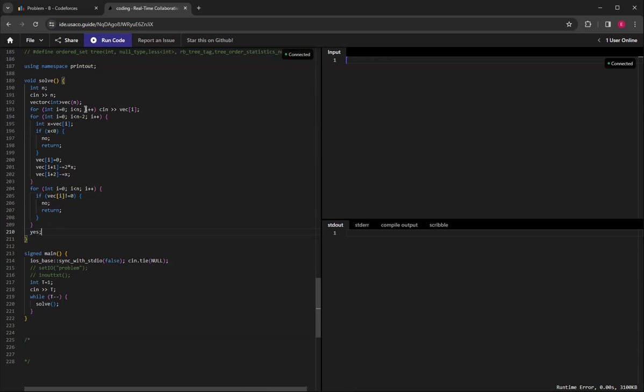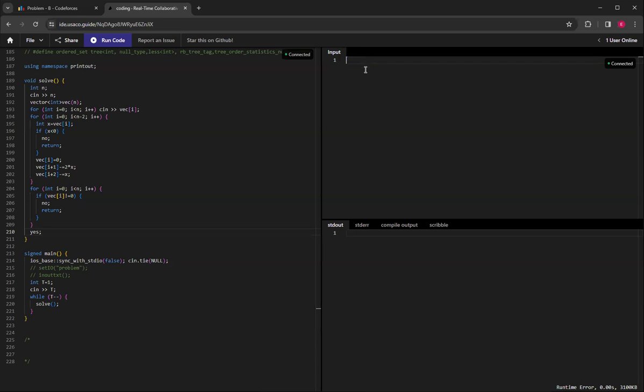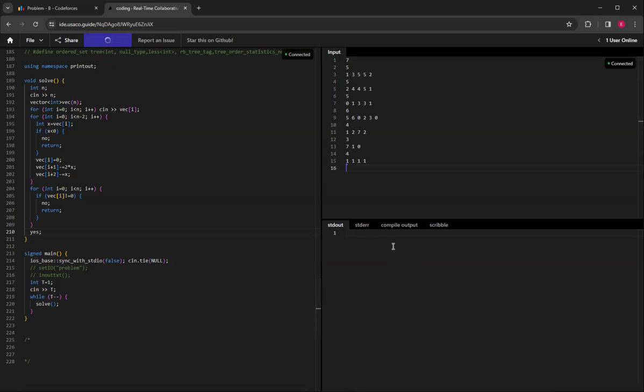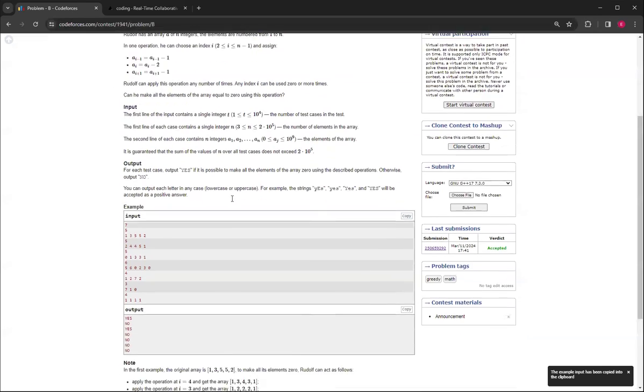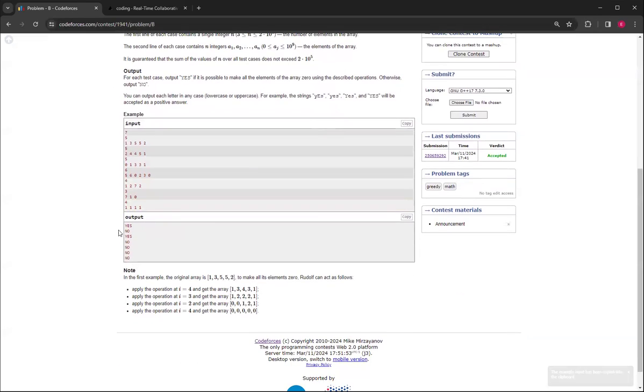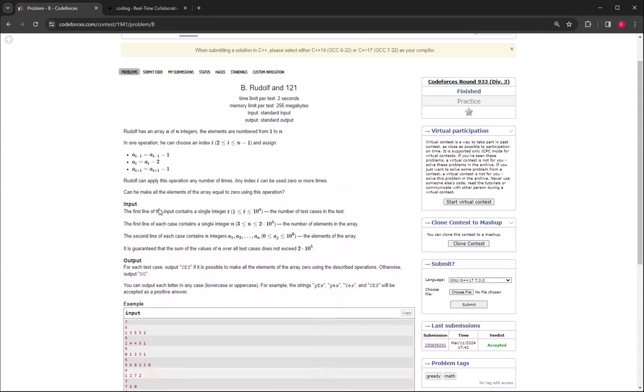So that's basically how it works. And then, if I try pasting this in, yes, no, yes, no, no, no, no, and that checks up with this, so that's basically how you do this problem.